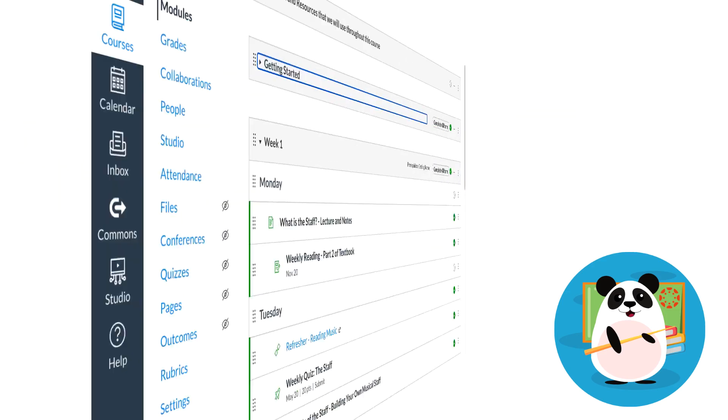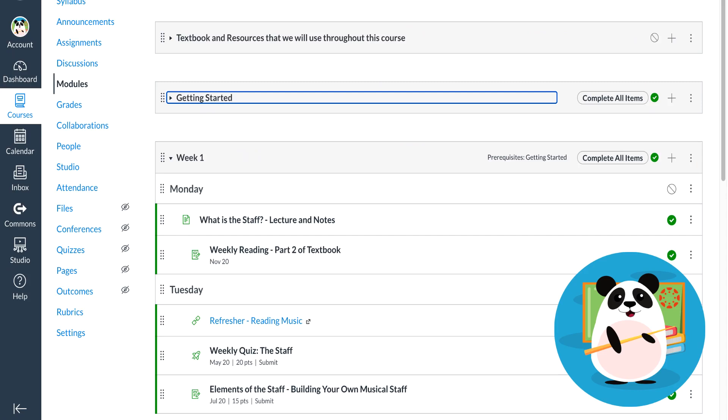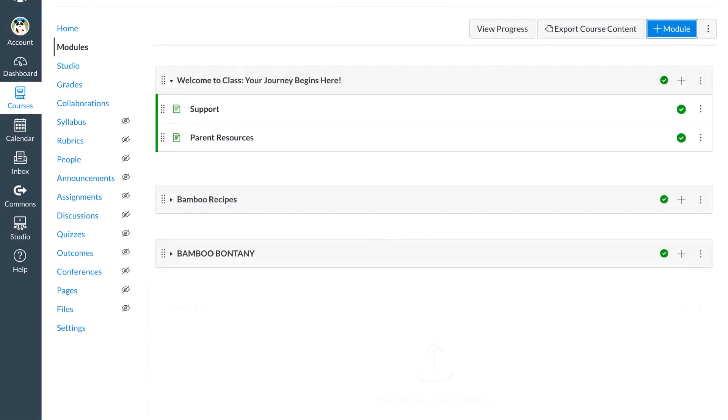For Dr. Panda's blended learning classes or fully online classes, modules have been organized chronologically by week. Modules provide all instructors the flexibility necessary to organize online content in the manner that works best for them, their students, and their content.